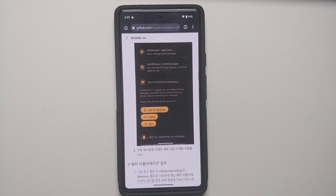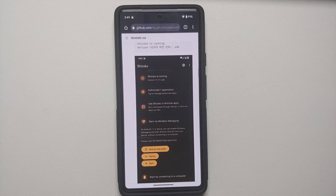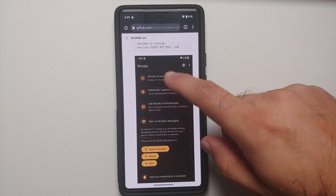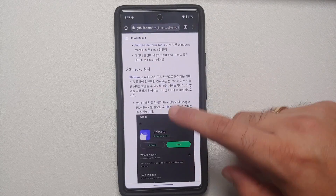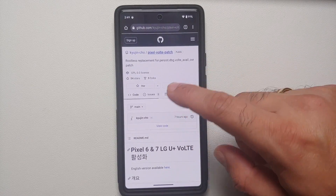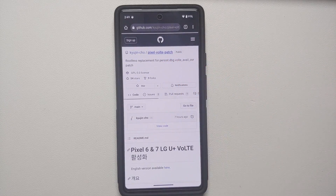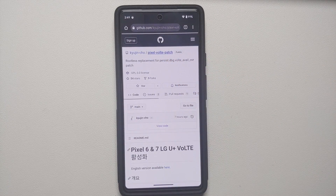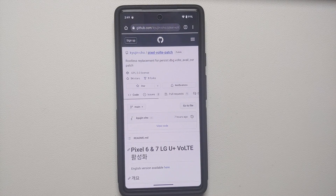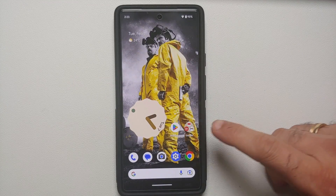The first thing you will need to do is install and set up Shizuku — we are going to show you how to do that without access to a computer by using the wireless debugging method. Then you have to install an APK which is the Pixel VoLTE patch, press a button, reboot your device a few times, and you should be good to go.